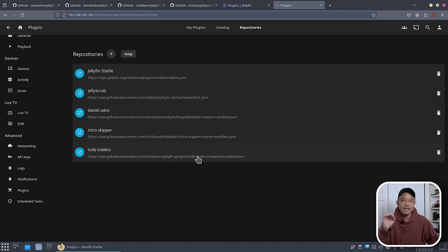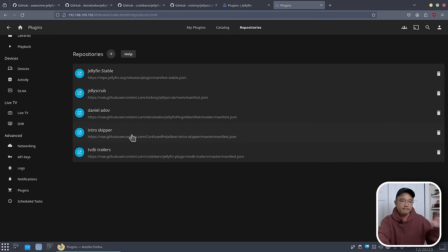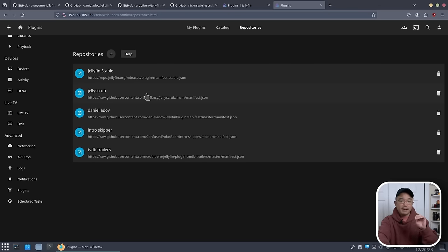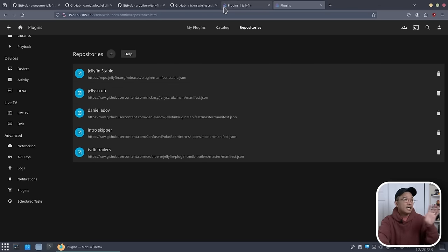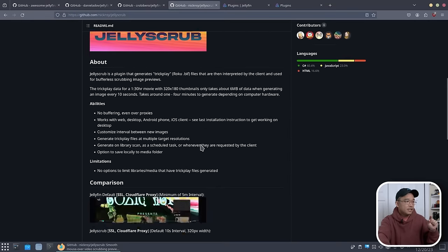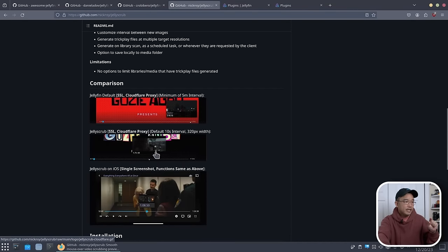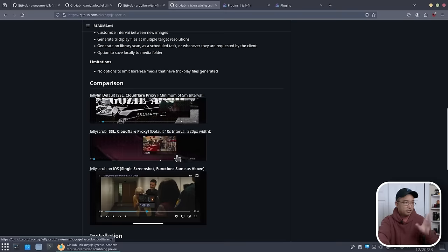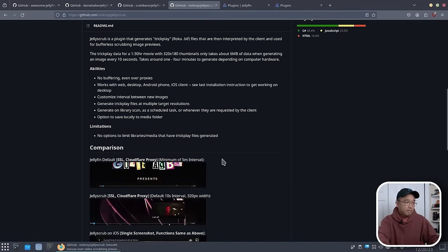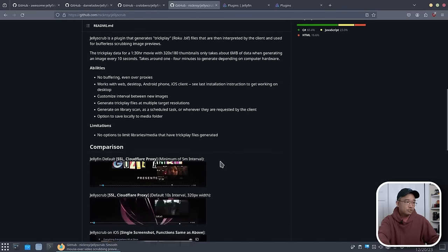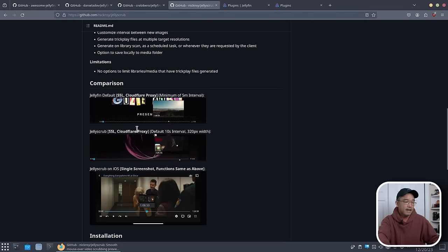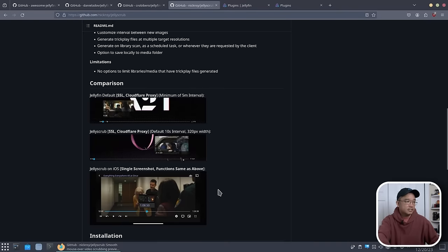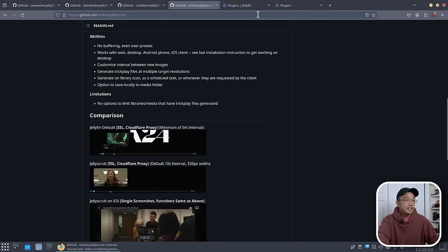Two main things that I believe should be must-haves are Jelly Scrub and Intro Skipper. Those two are just phenomenal. Jelly Scrub basically allows you to scrub the timeline and you can see little thumbnails. You could just highlight your mouse over it and it'll show little previews and thumbnails of that clip. It's basically a must-have. Most services already provide this. Even Plex already has this. That's why this should be a default installation.